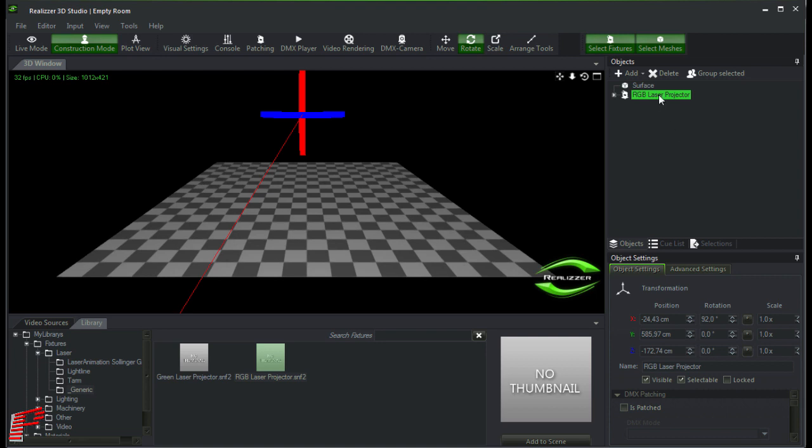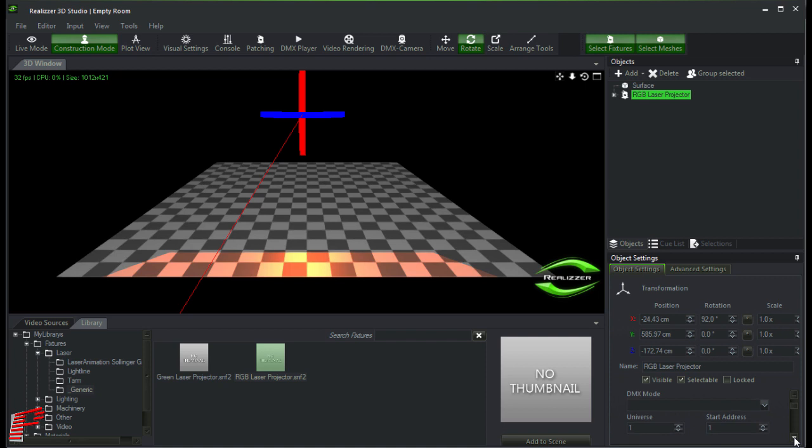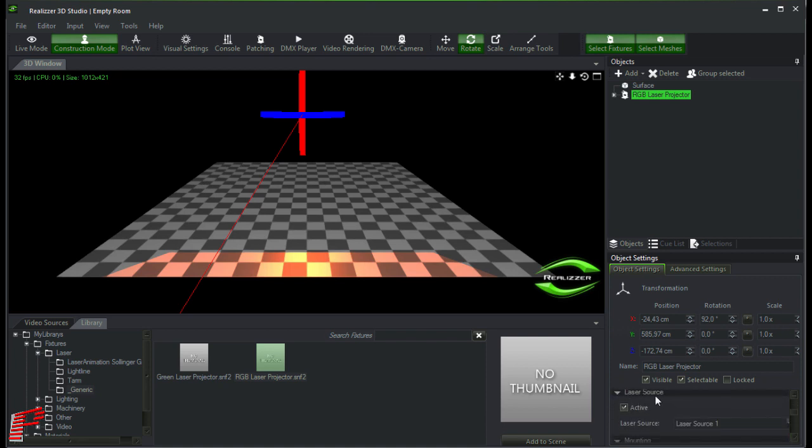Then we ensure that the laser projector is selected at the object list and that it is enabled at the DMX patching. Now we scroll a little bit further down and confirm that the active checkbox is selected and the laser source in this case is set to 1.